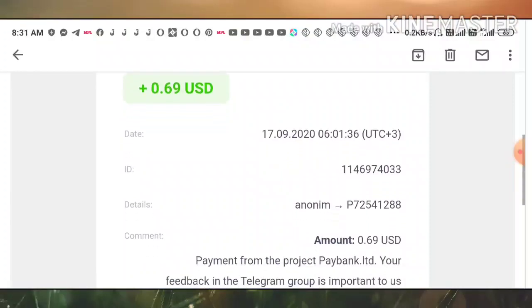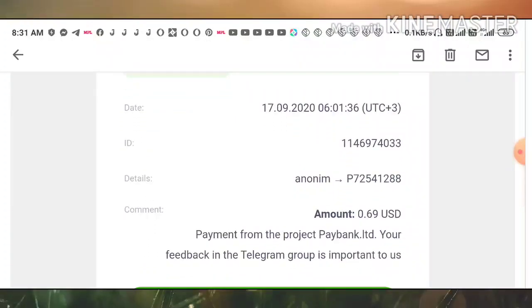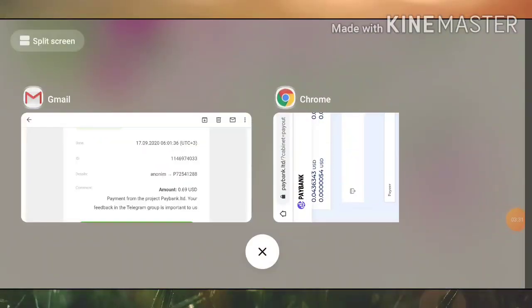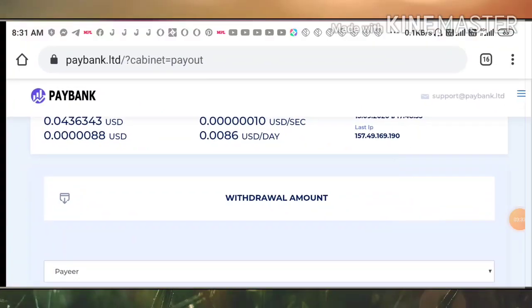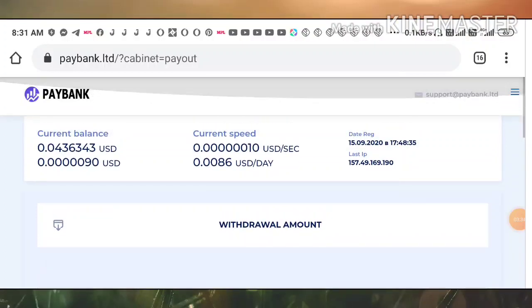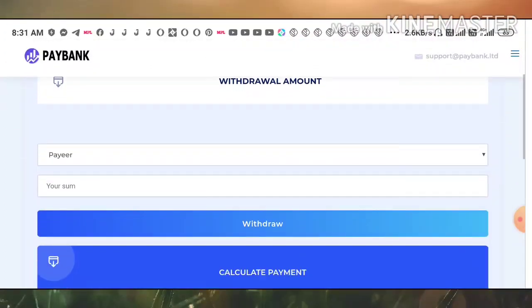You can see here, this is the payment we just requested, it's really instant. You can also see here the site name, PayBank dot limited. The site is currently paying, we have seen the payment proof.